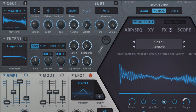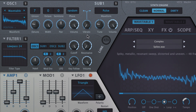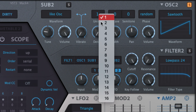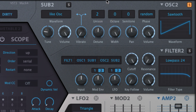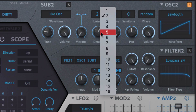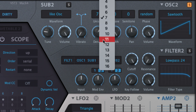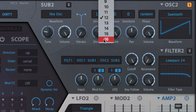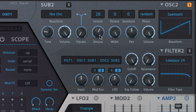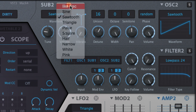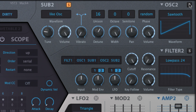Back in the main oscillator section, the unison menu lets you stack up to 16 unison voices for a bigger, thicker sound. Unison only works on the sub-oscillator when its wave is set to 'Like Osc.' Detuning the voices in the unison stack is done with the detune knob, which spreads them increasingly further apart around the central pitch.